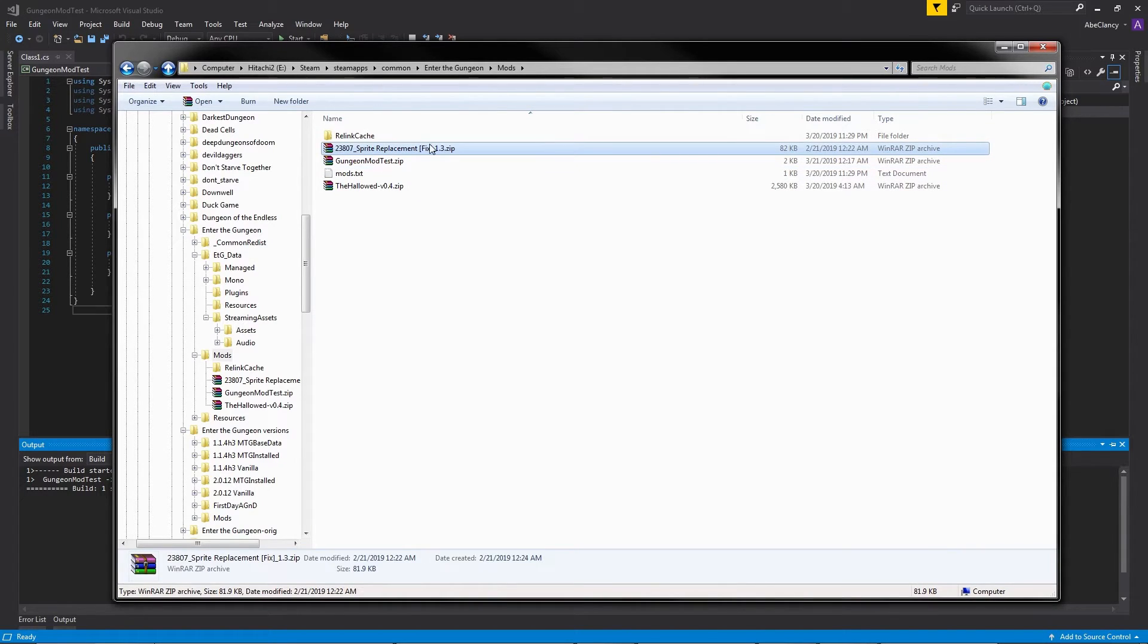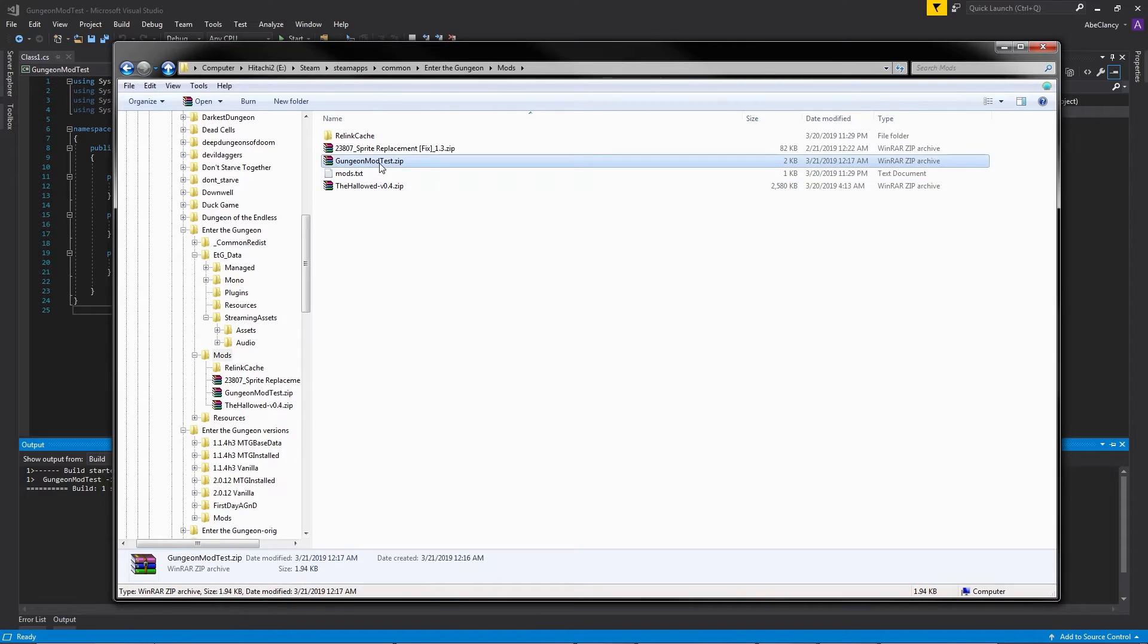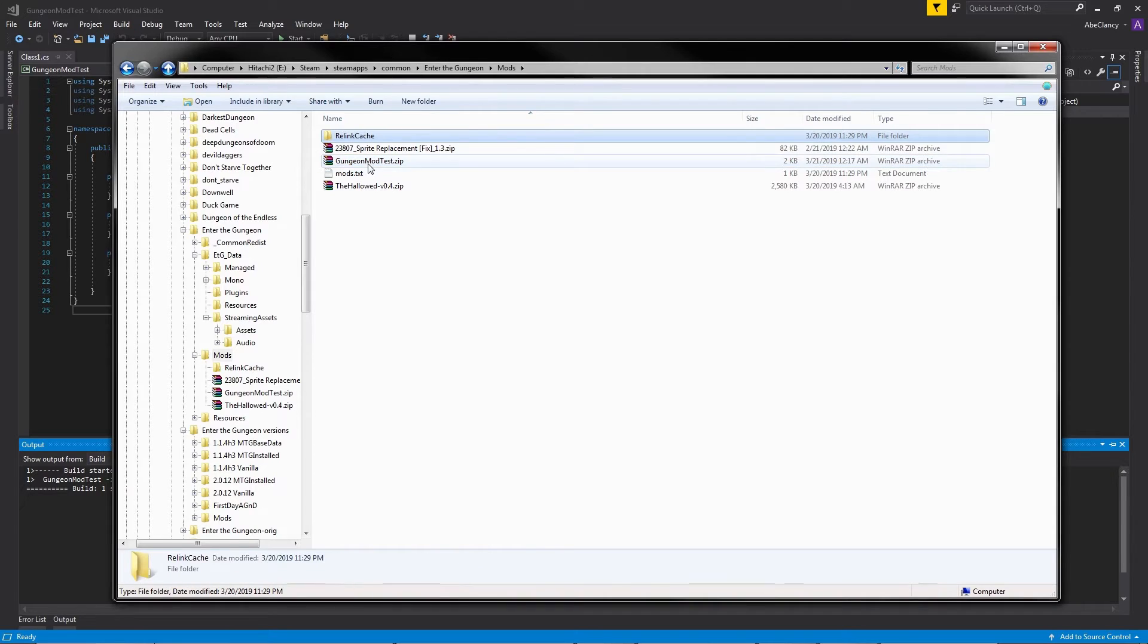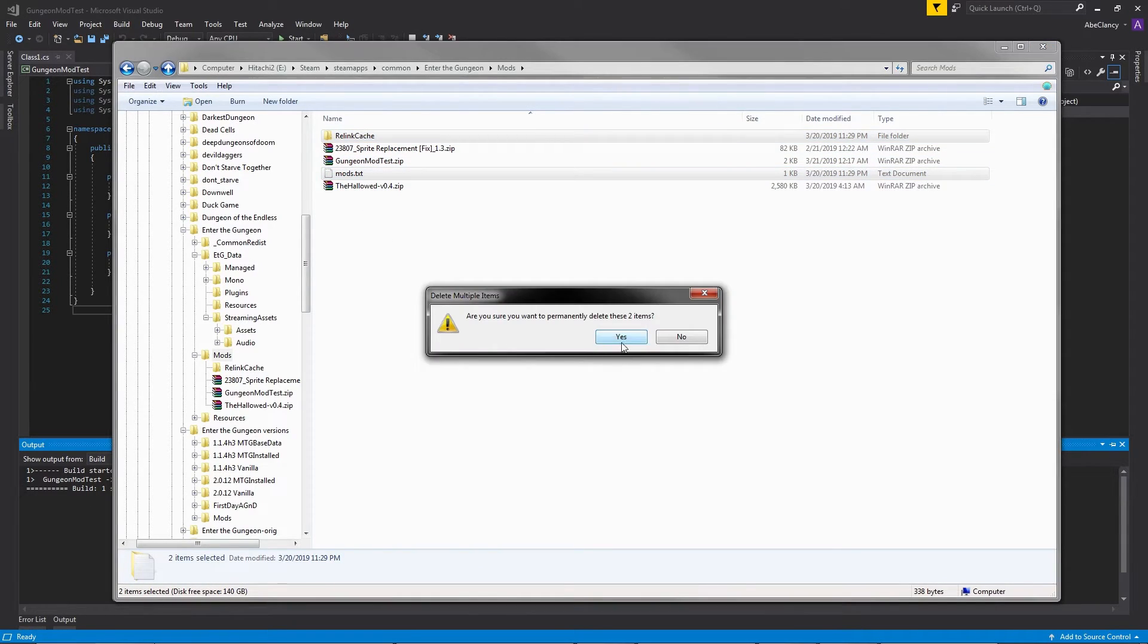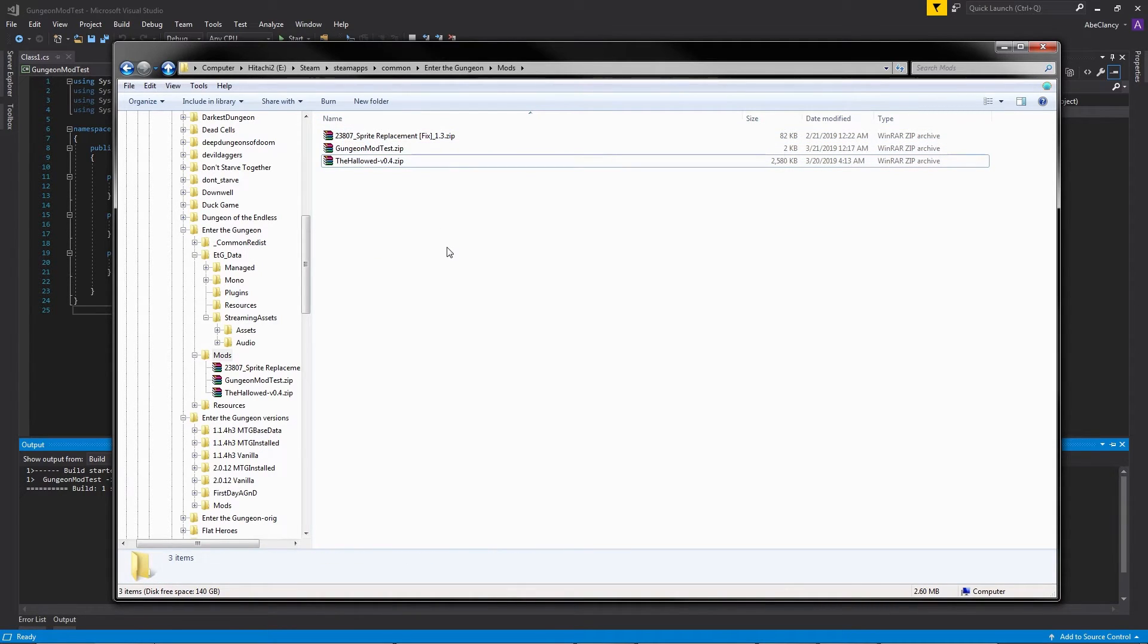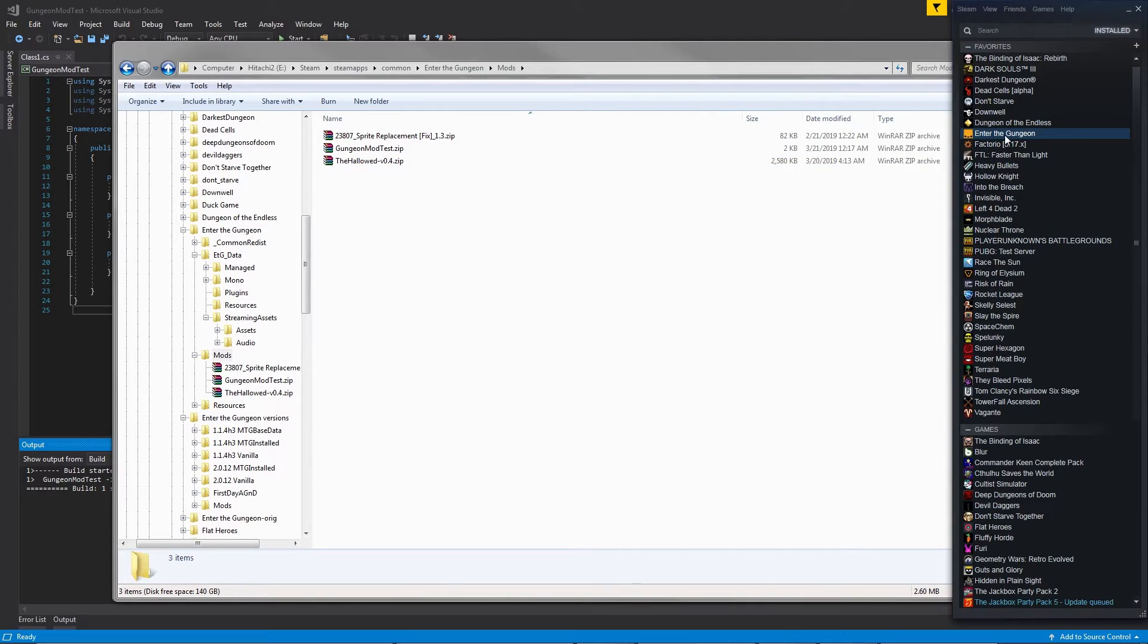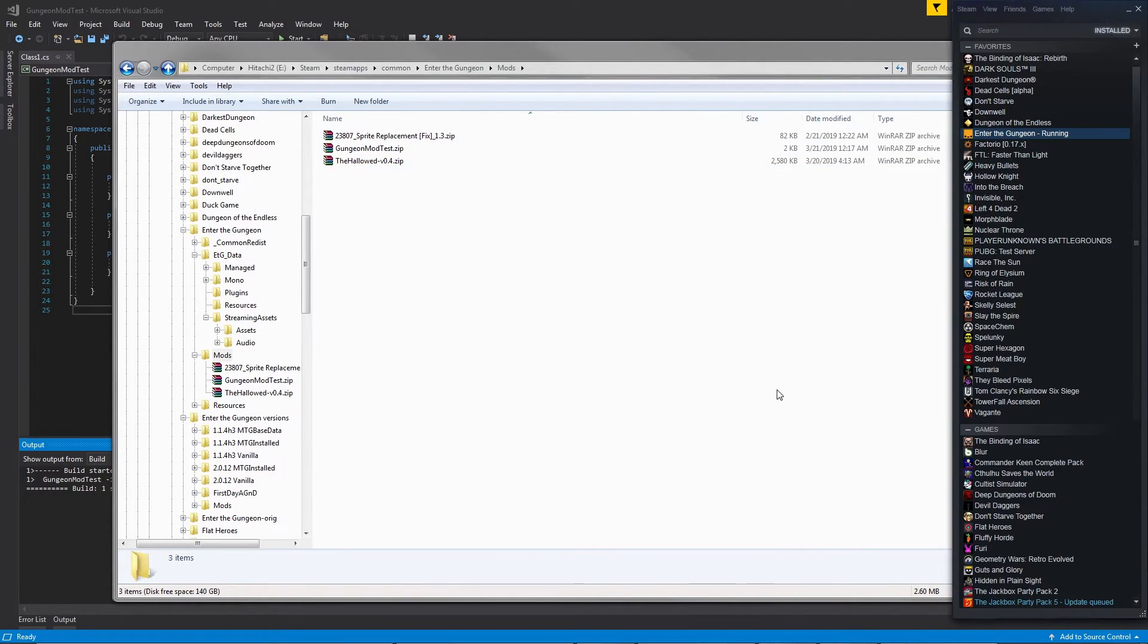I already have the sprite replacement mod and my own mod installed, but we're going to also install this custom mod that we are making right now. Now, if you have a relink cache in a mods.txt file, just delete these. You need to delete these every time you change this mod's directory. With that done, we should just be able to launch the game and see our mods in action.